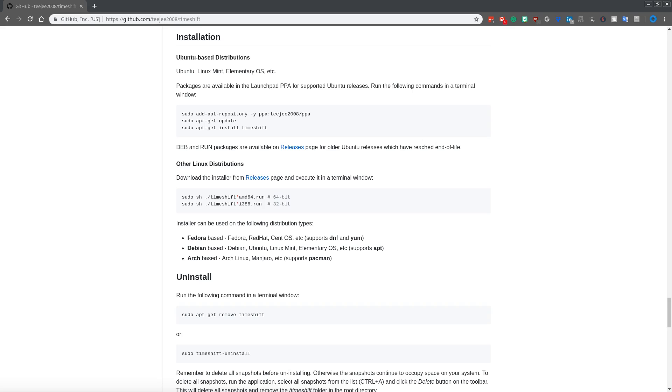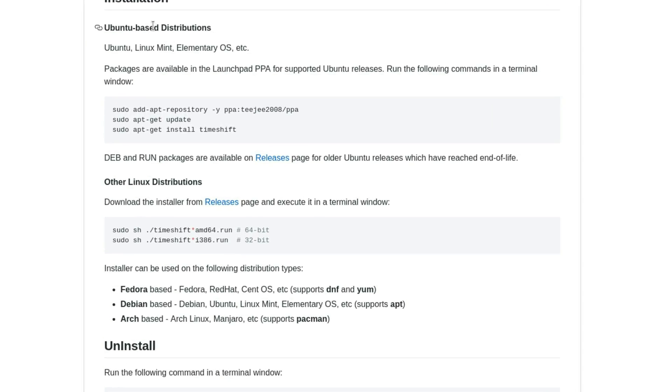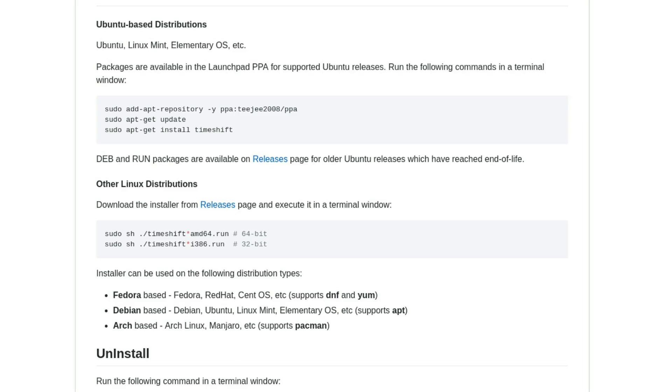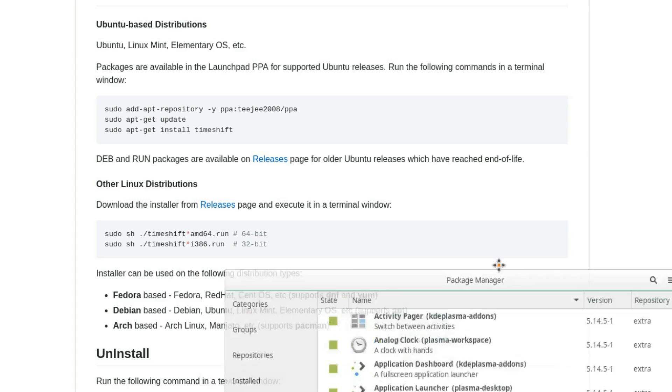It can vary from distribution to distribution. So Ubuntu-based distributions, you can go ahead and just add this repository and then hit the update and install it directly using APT. However, if you have a different distribution, you need to download it from the releases here and run it. One caveat to this is on Arch you can just go ahead and pull up Pamac and it'll just go ahead and build it for you. So I'll show you that real fast.